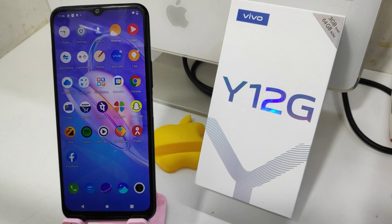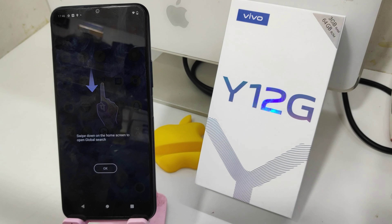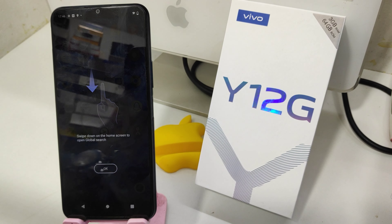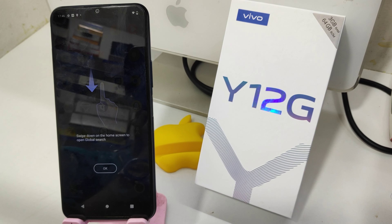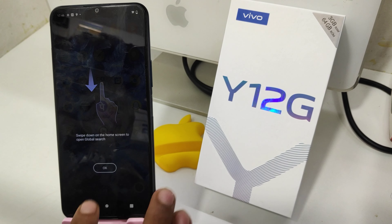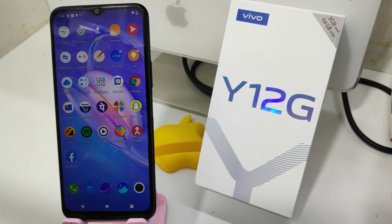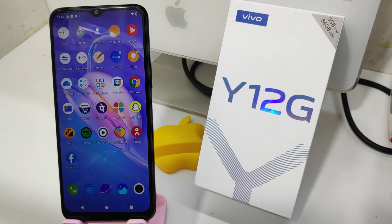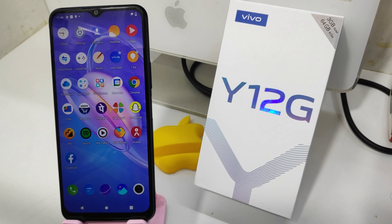Hey guys, welcome back from the mechanic channel. Before going to the video, please subscribe to our channel so you can get updated with knowledge from our channel. In this video, we will learn about how to set auto-rotated screen in the Vivo Y12G phone.